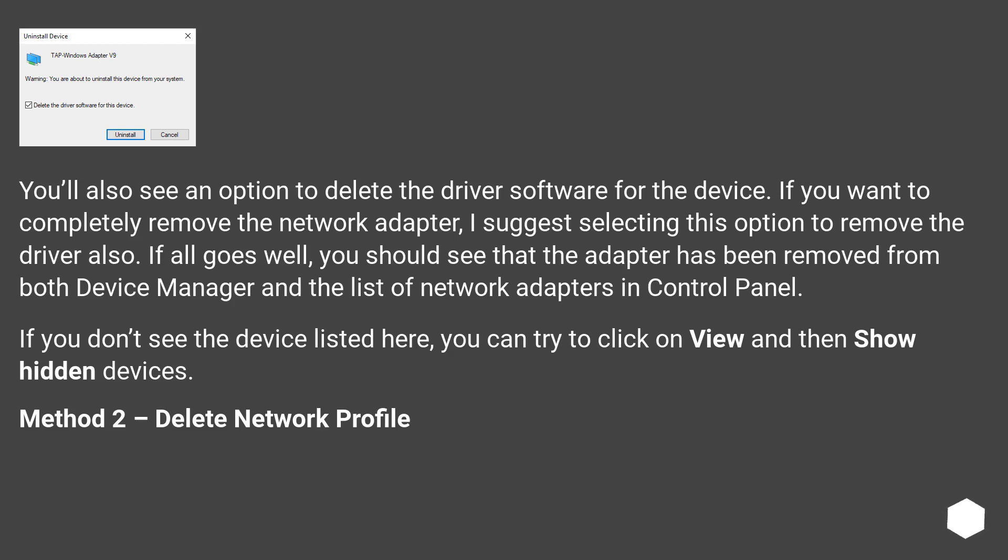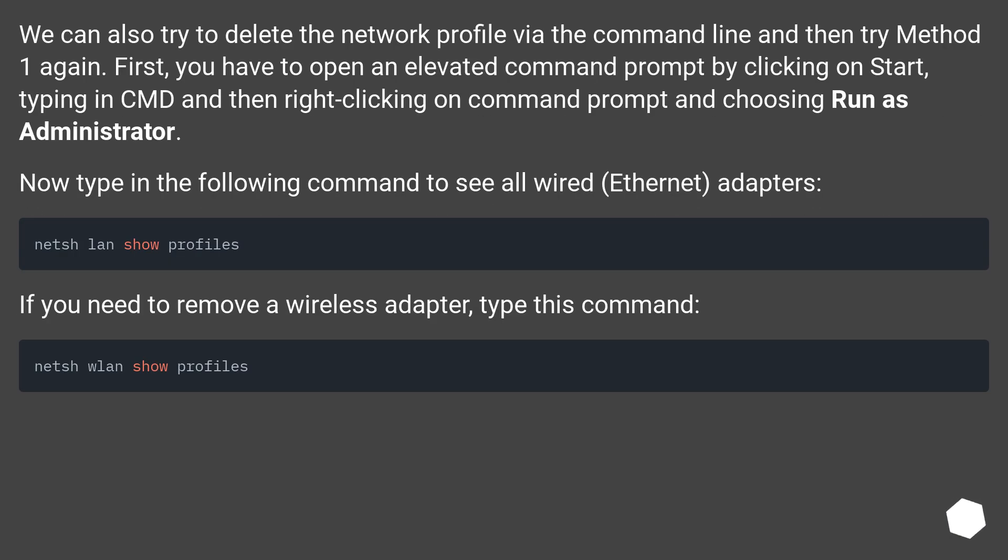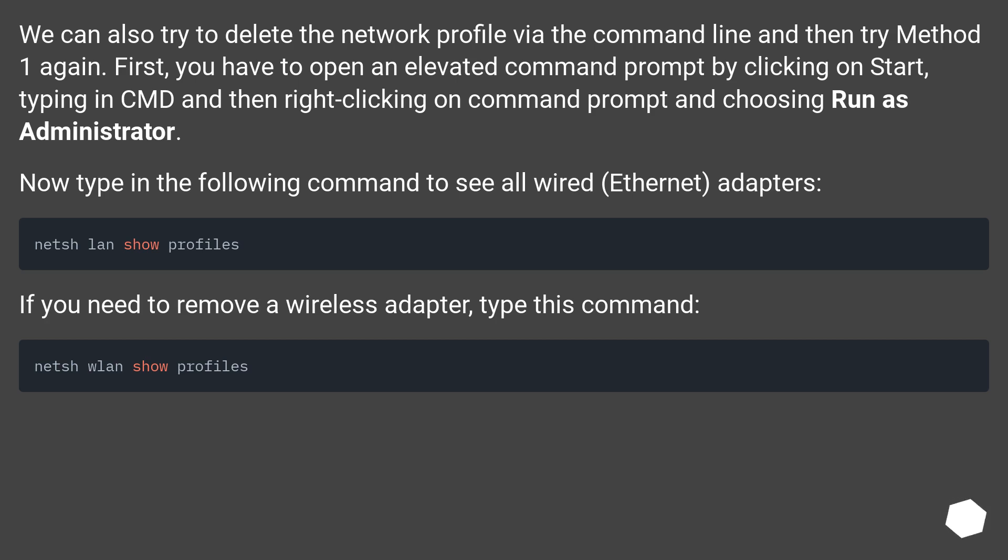Method 2: Delete network profile. We can also try to delete the network profile via the command line and then try Method 1 again. First, you have to open an elevated command prompt by clicking on start, typing in cmd, and then right-clicking on Command Prompt and choosing Run as Administrator.